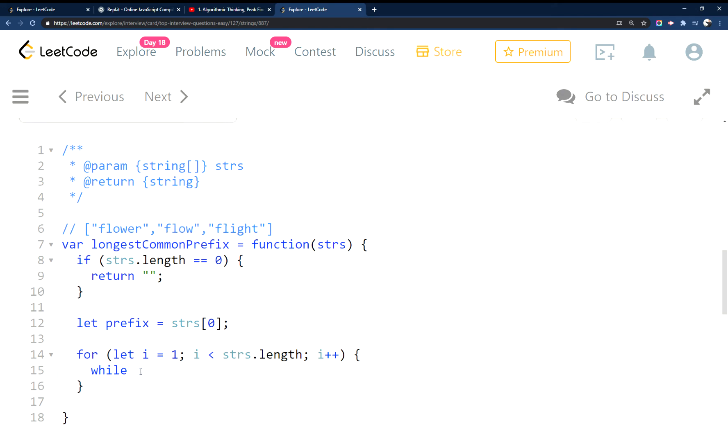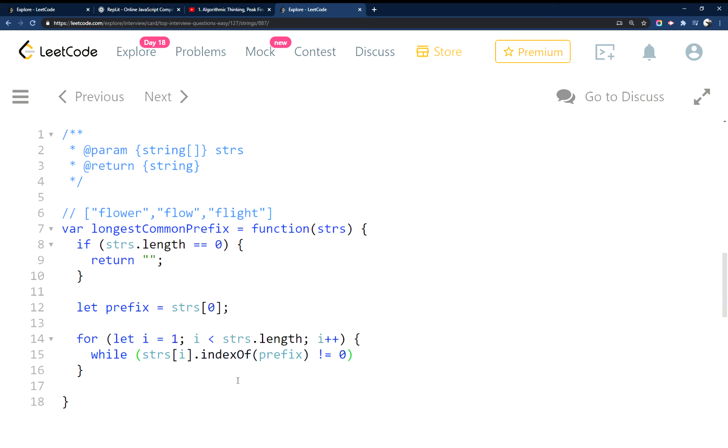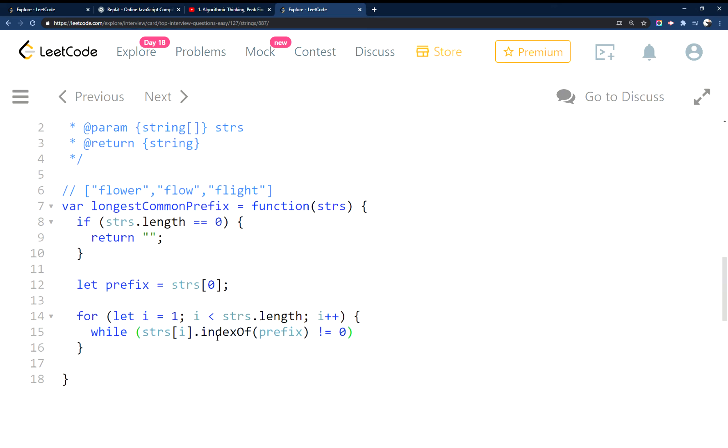So the while loop. We're using the indexOf here to compare.